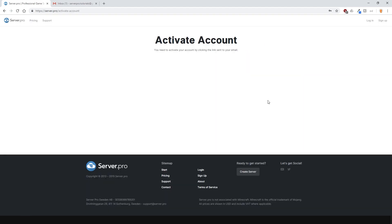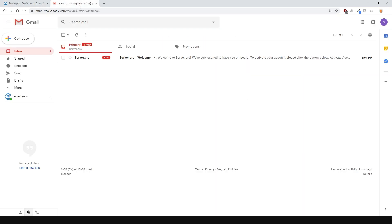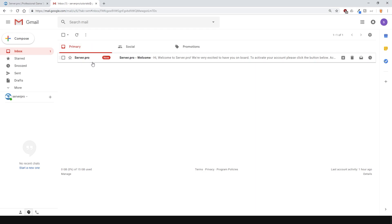After that, you'll need to activate your account. Go into your email inbox and there you should see a message from us asking you to confirm your email and activate your account. Click the green button or copy the URL near the bottom and paste it into your address bar.